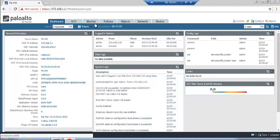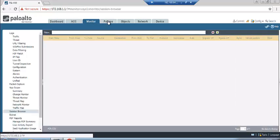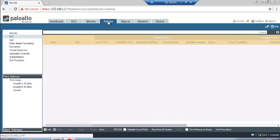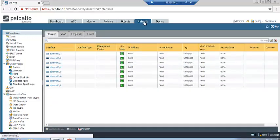There are several tabs here: the first is the Dashboard, the second is ACC, the third is the Monitoring tool, the fourth is Policy, the fifth is Objects for creating objects, and there is also Networks and Device.